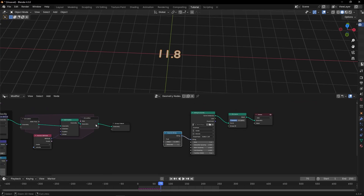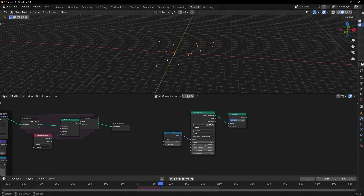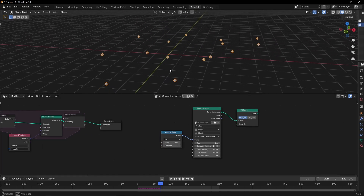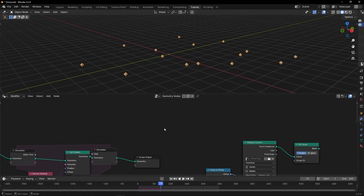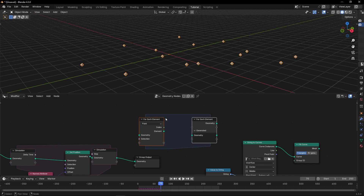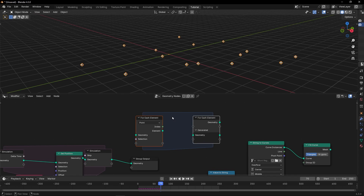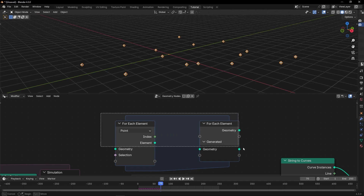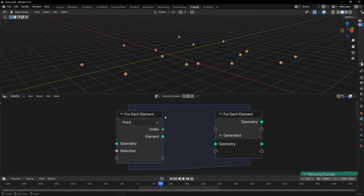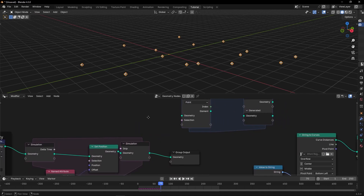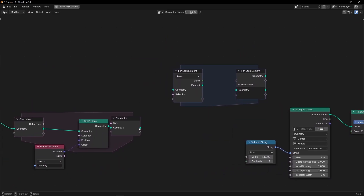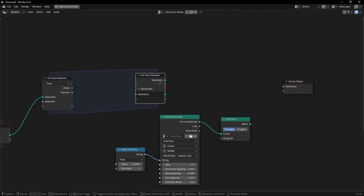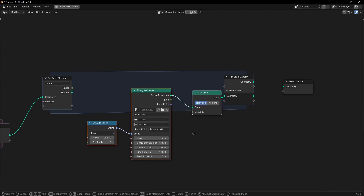Now let's come back. What I want is to show this text on the top of each point. To do this, we have to use For Each Element. This node is available in Blender 4.3 or higher. Basically — I have some tutorials on my channel — but if you don't know how it works, this node allows you to make copies for each element that you insert here.